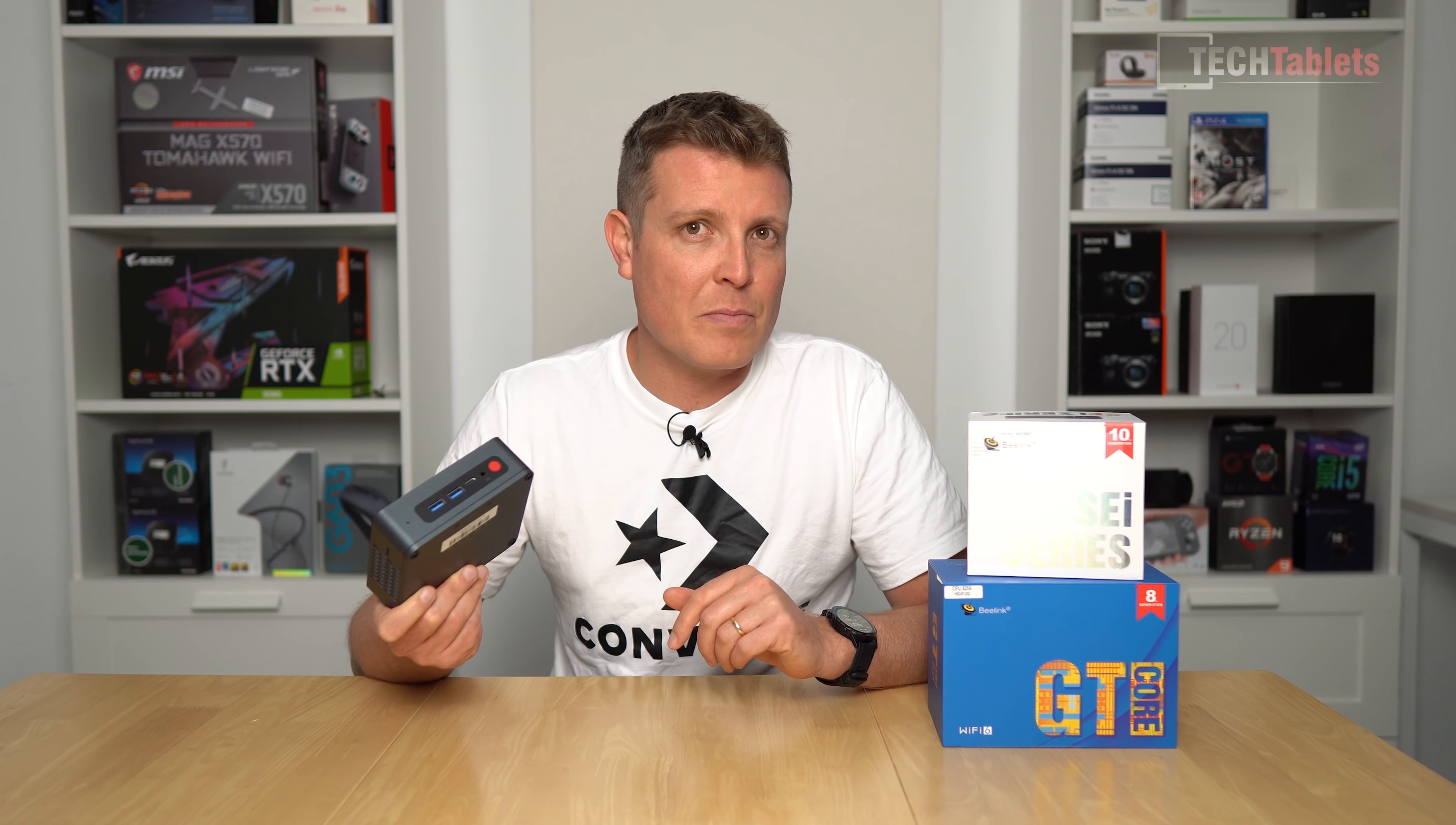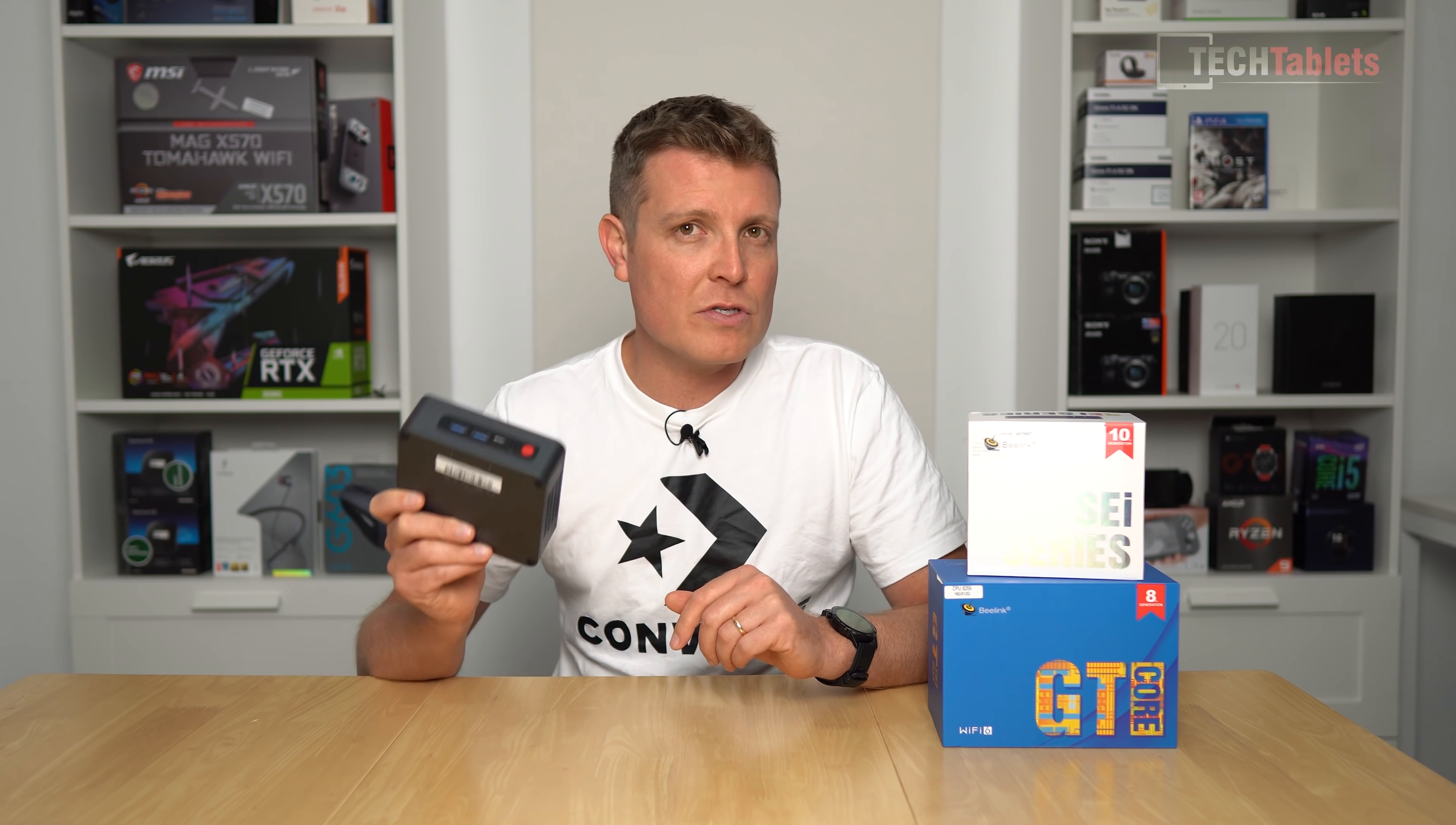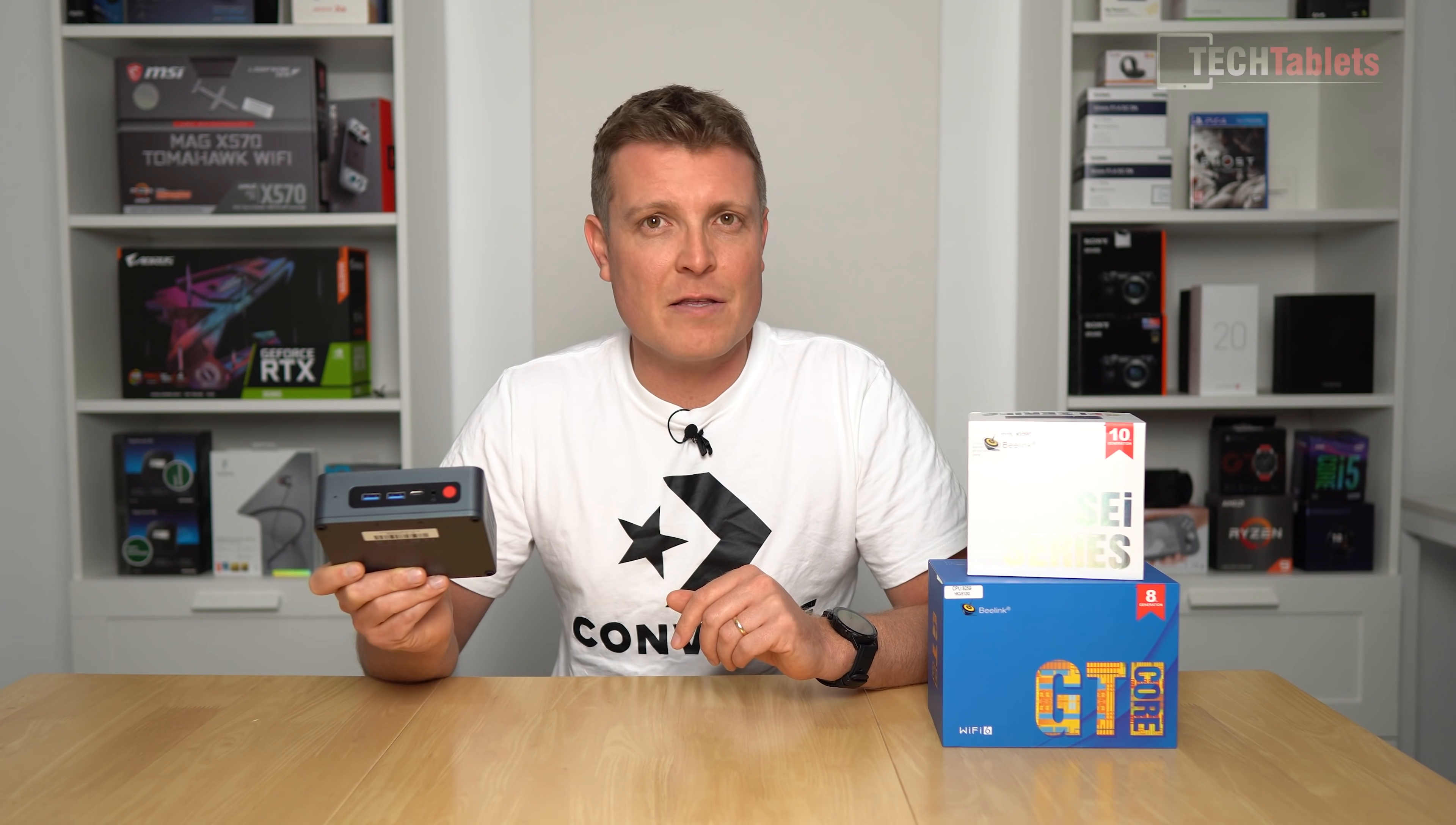This mini PC supports wireless 6 as well, Intel's AX200 card, and in my time using this one here there are definitely a couple of things you should know about that I will cover in this in-depth review before you consider getting it.